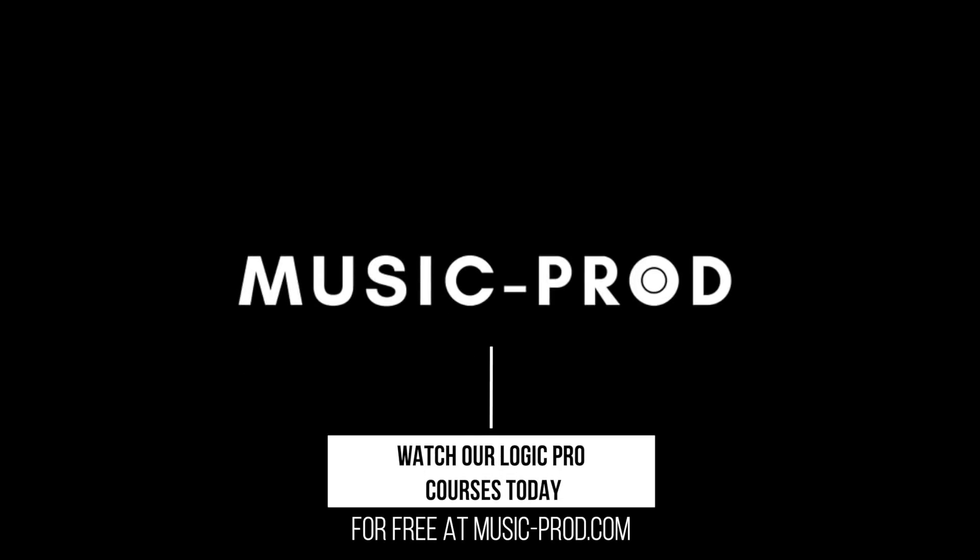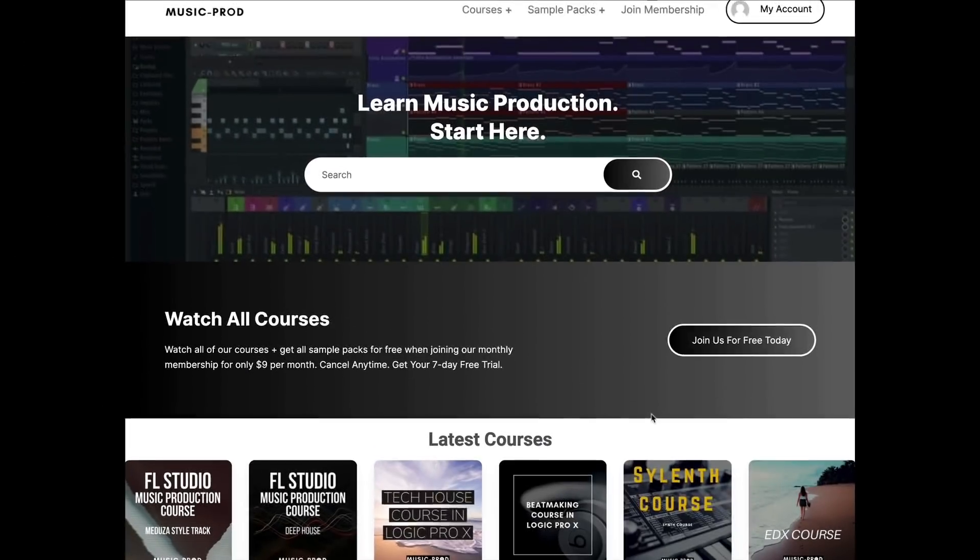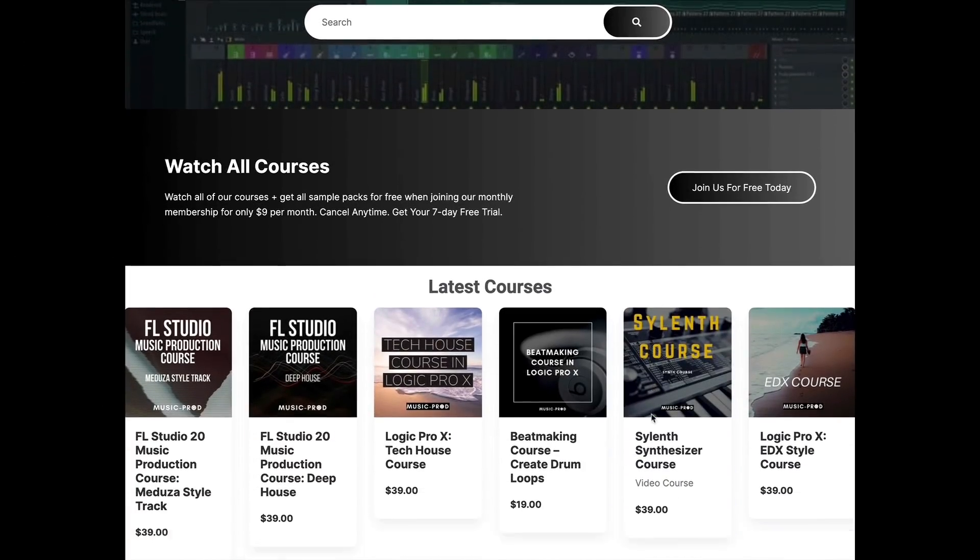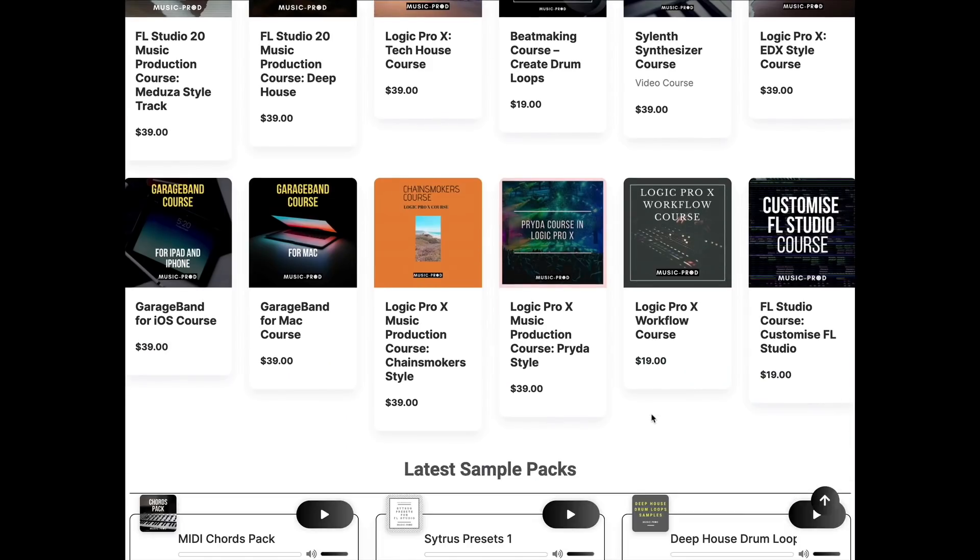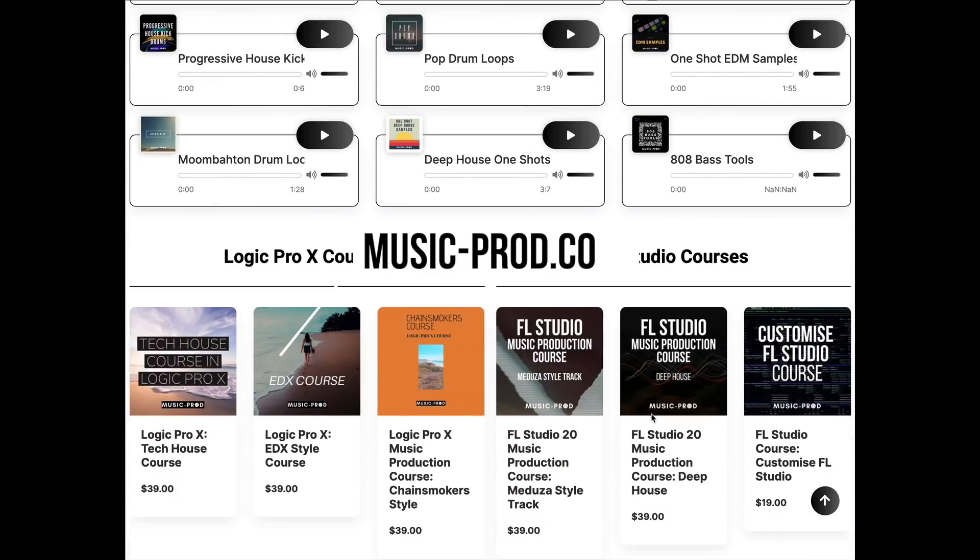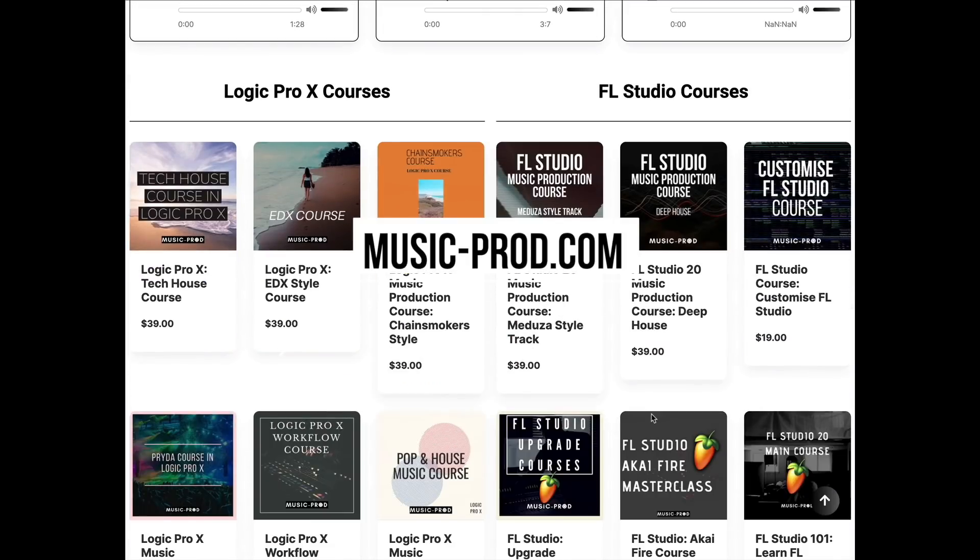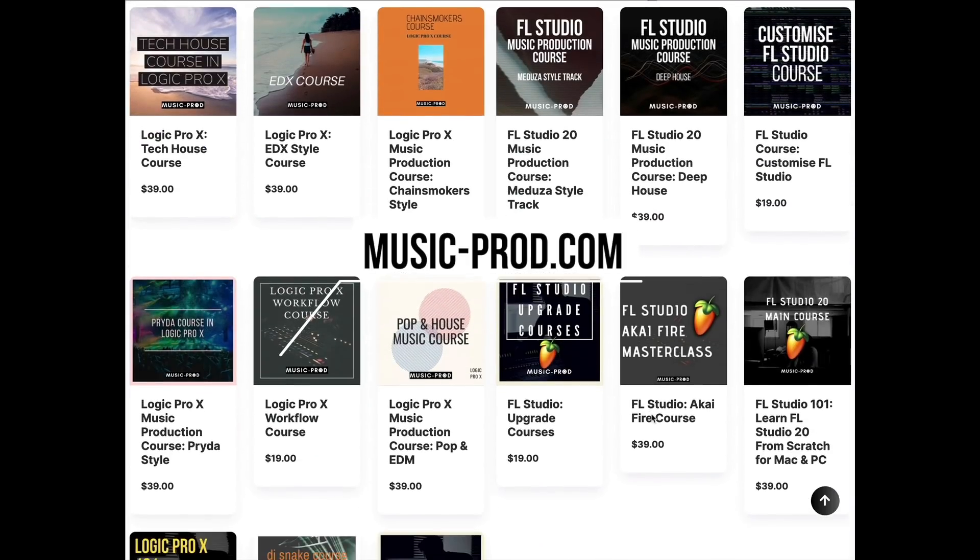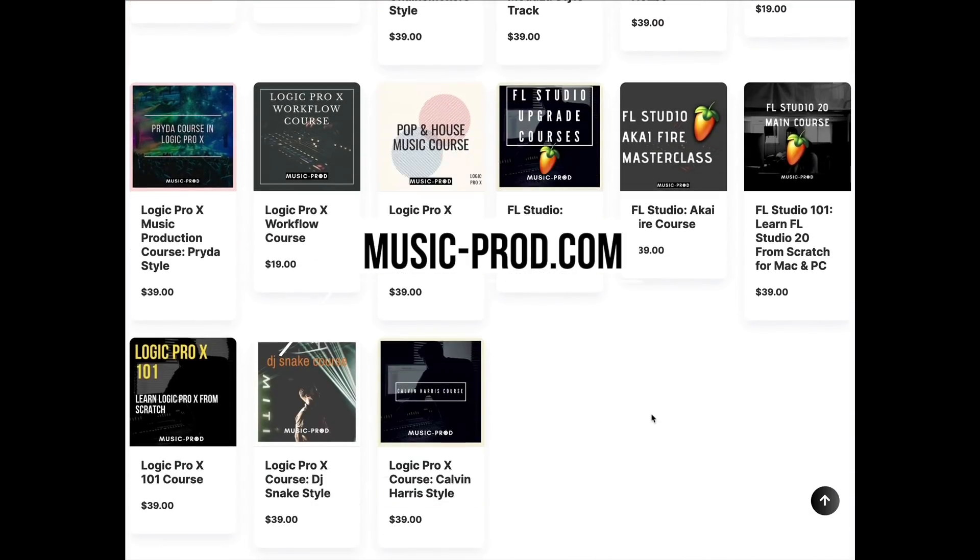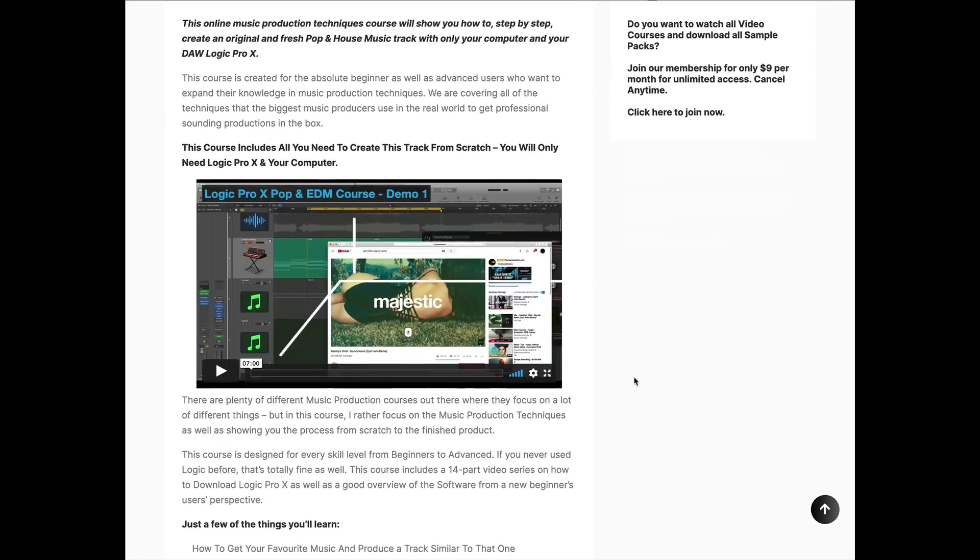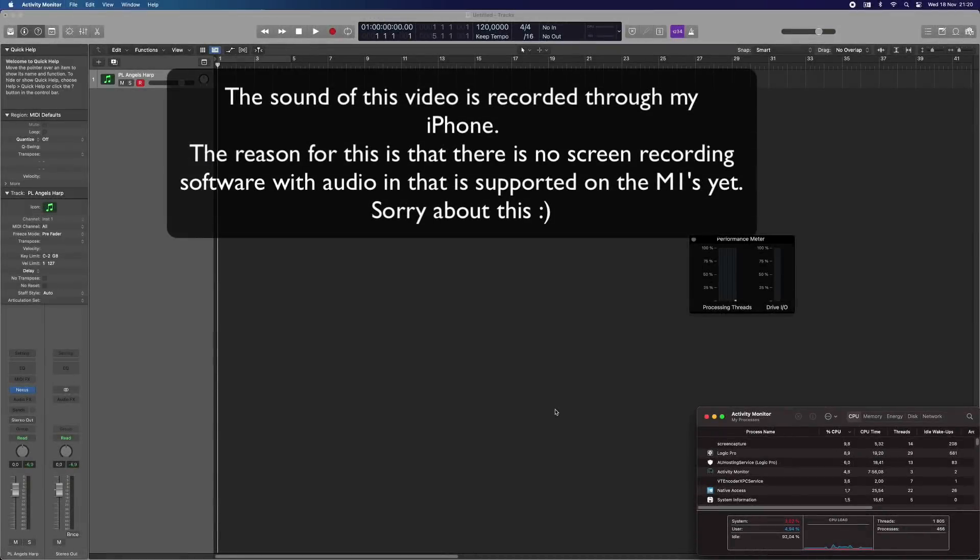Before we begin this video, I want to show you how you can get a lot of different Logic Pro music production courses for free. If you go to music-prod.com, you will see a list of different music production courses and they are available for free for a limited time.